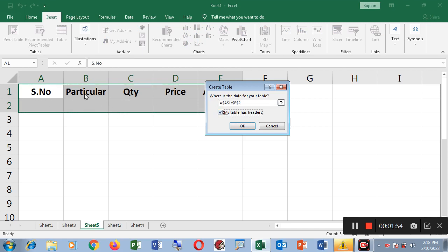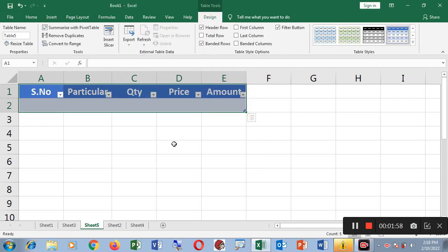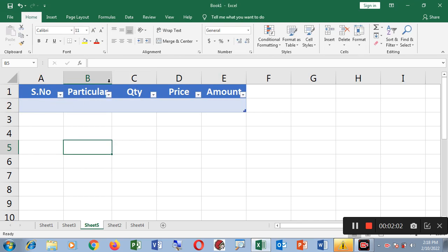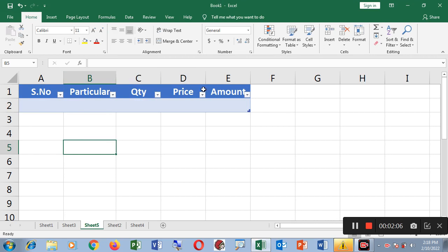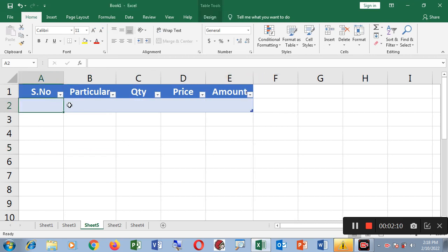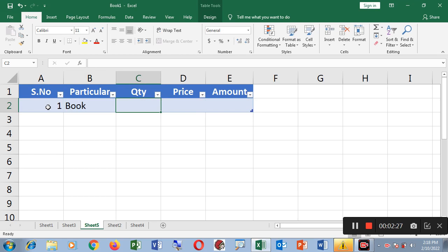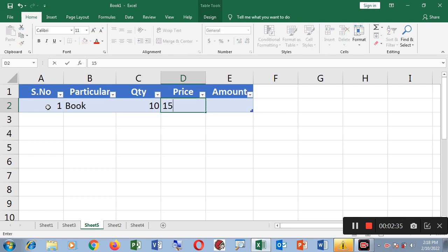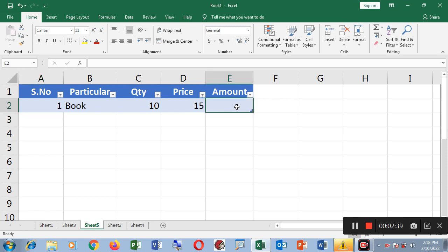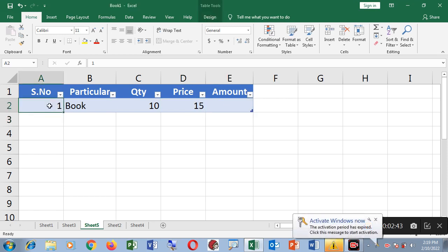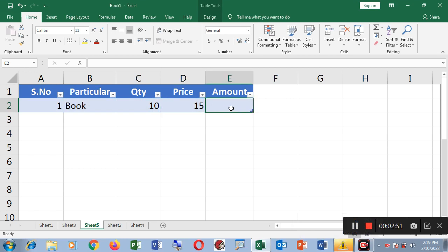If you want to add the header on the table, you can add it. You can enter data: Serial Number, Particular, Quantity, Price, and Amount. You can enter the data by clicking on the right side. I will write the serial number, and I will write the particular, the quantity number, and the price.